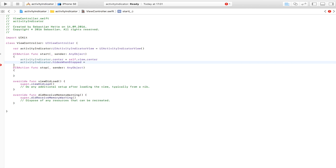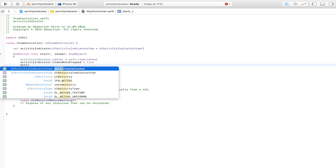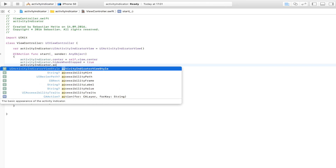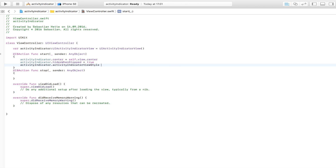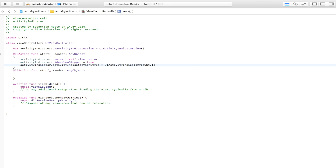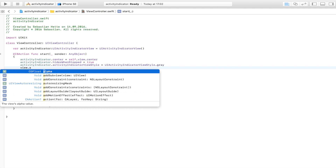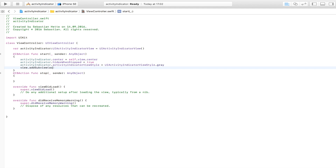We make sure that each time we stop the activity indicator it also hides — if we don't do this, we would have to hide it and stop it separately. So now we just have to stop it and it will hide automatically, and we set this to true. Then we set activityIndicator.activityIndicatorViewStyle equal to UIActivityIndicatorViewStyle.gray. And then we add it as a subview — our activity indicator.